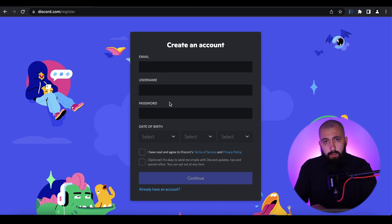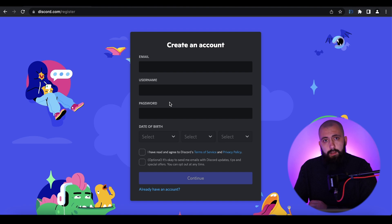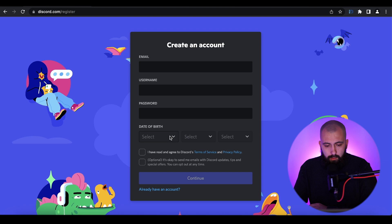Then you need to set your password in the password field. On Discord, the password should contain capitalized letters, non-capitalized letters, digits, and special symbols.